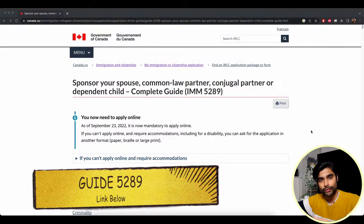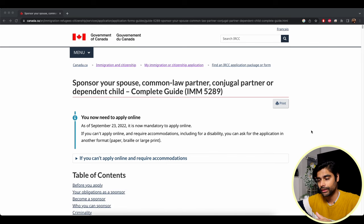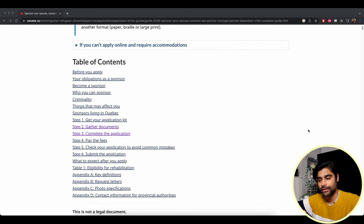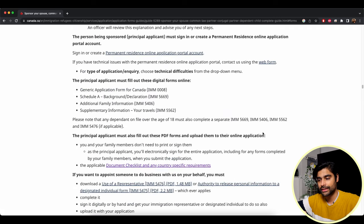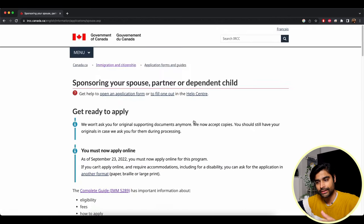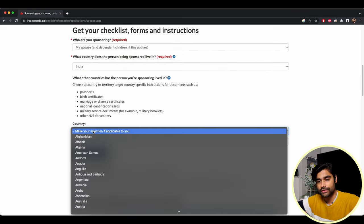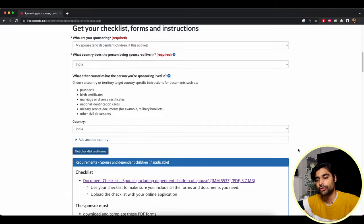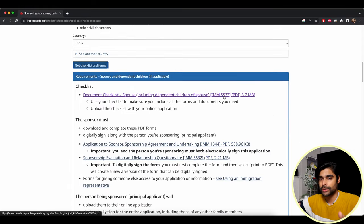Start with guide 5289 — the latest forms and all the instructions can be found here. Scroll down, click on step three, complete the application, and scroll down further to the document checklist section. Select your category — we'll stick to spouse — then select your country, and once you click on 'get checklist and forms,' you'll get your document checklist. Since this is a spousal sponsorship, form 5533 is the document checklist applicable to you.